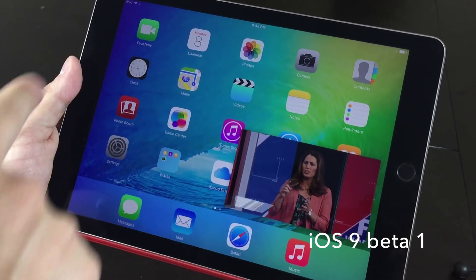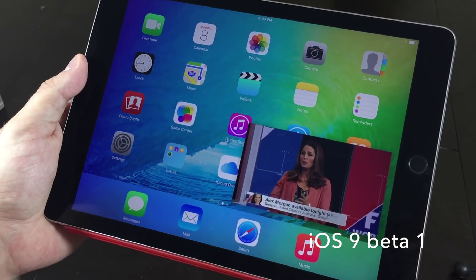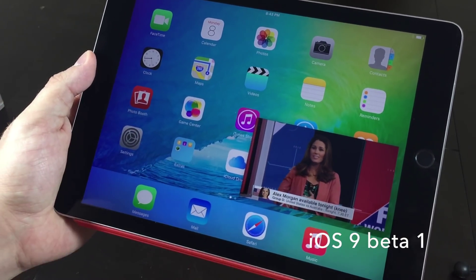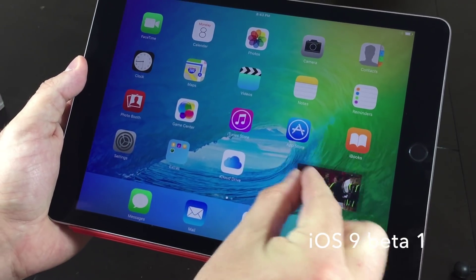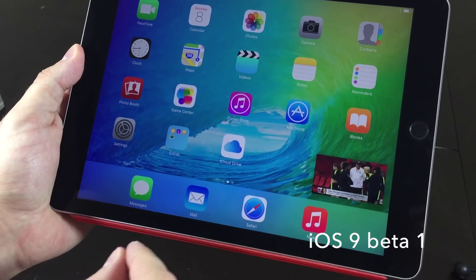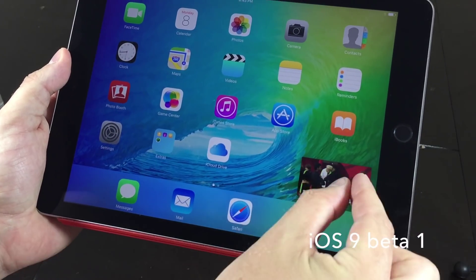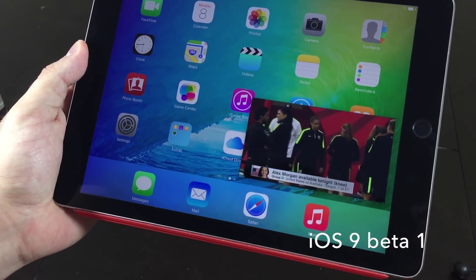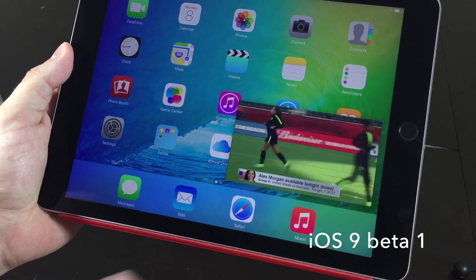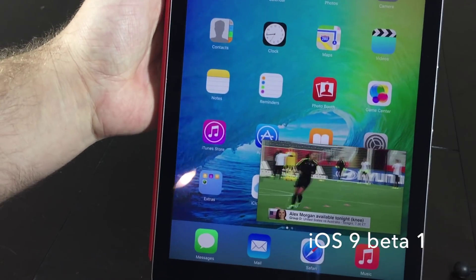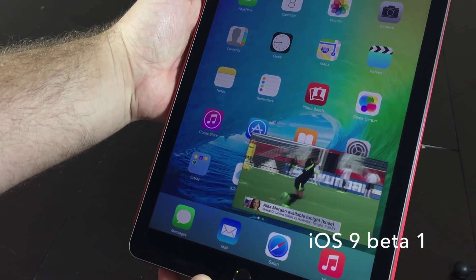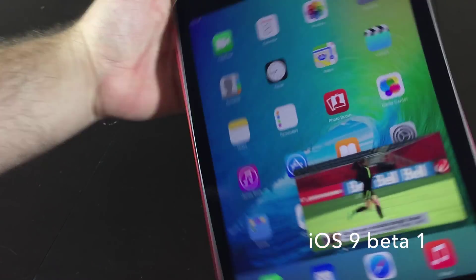Upper right, upper left, lower right, lower left. You can resize it to be smaller if you'd like, or bigger. It can also run in portrait as well.